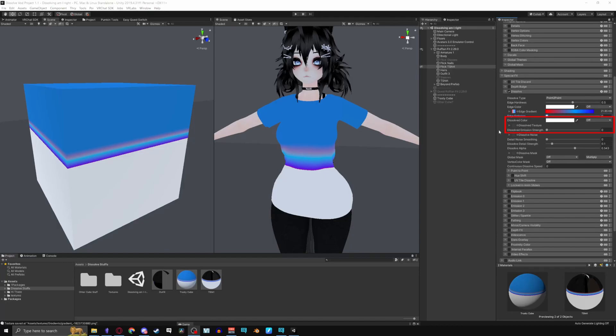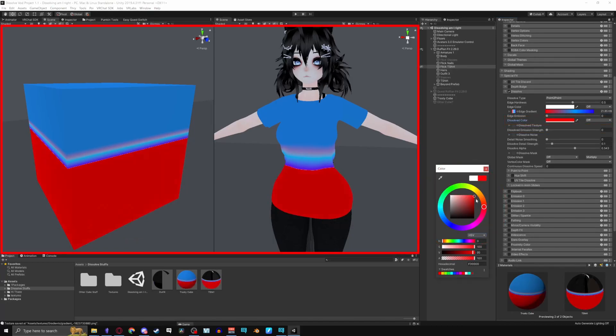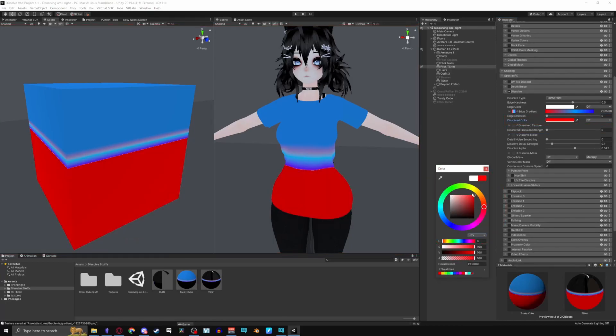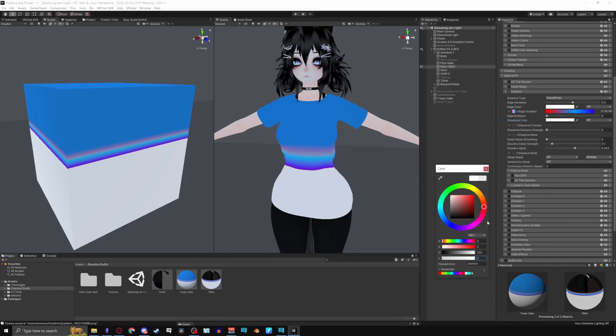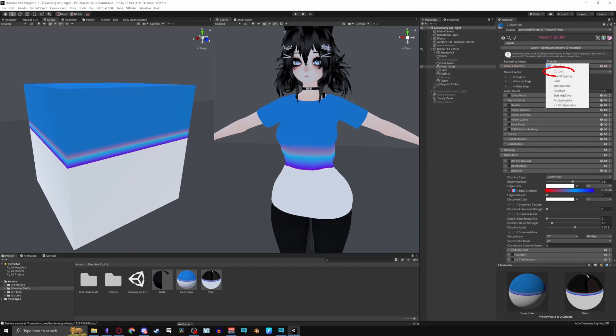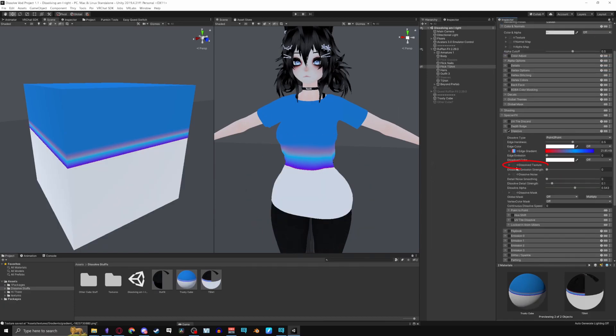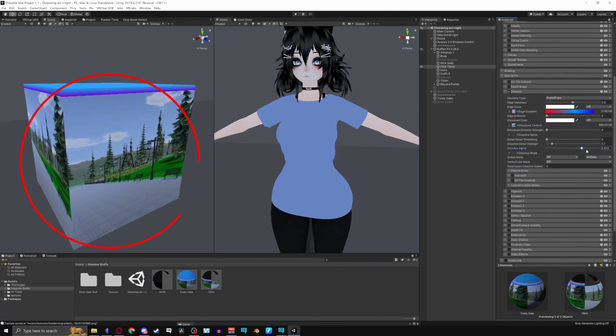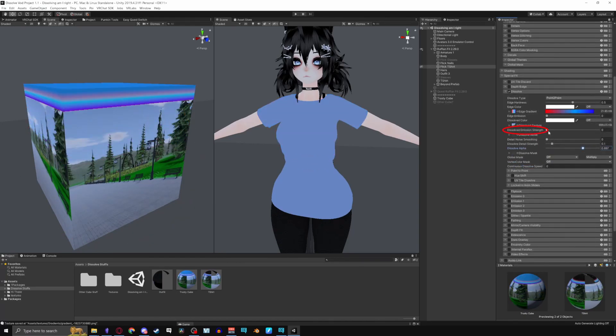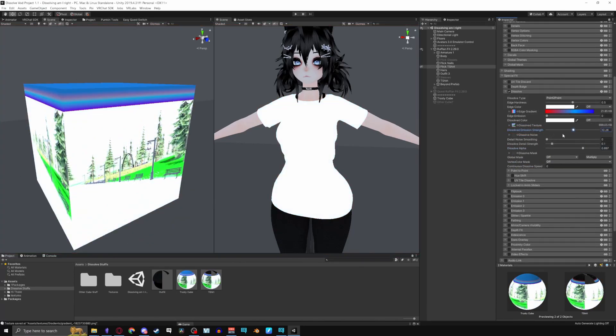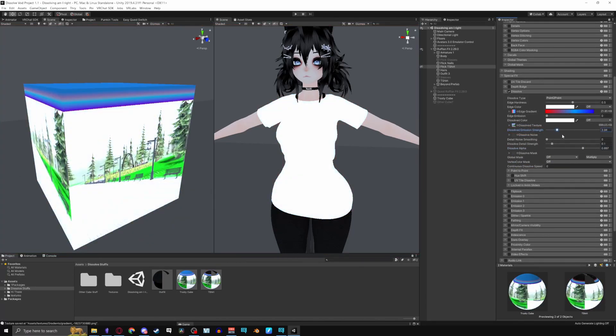For the Dissolve category, Dissolve Color lets you change the color of the mesh when dissolved. Turning the alpha slider down, by the way, will let you go invisible. This is what creates the invisible toggles effect. If it's not working for you, change your rendering preset to cut out. Applying a Dissolve Texture, on the other hand, will show a texture when it's dissolved, and Dissolve emission strength will emit a glow just like edge emissions.